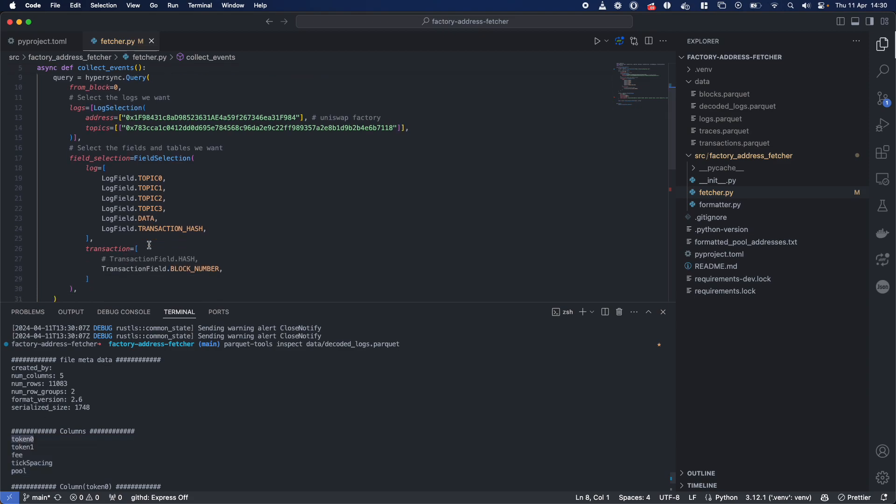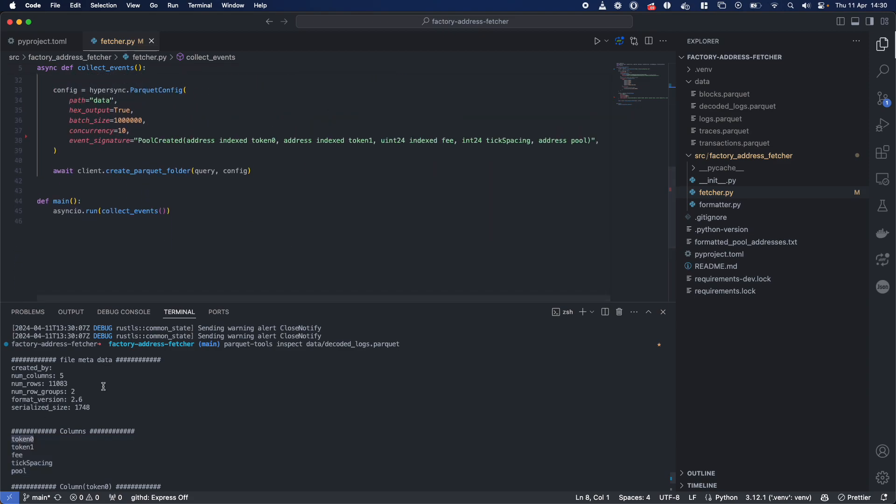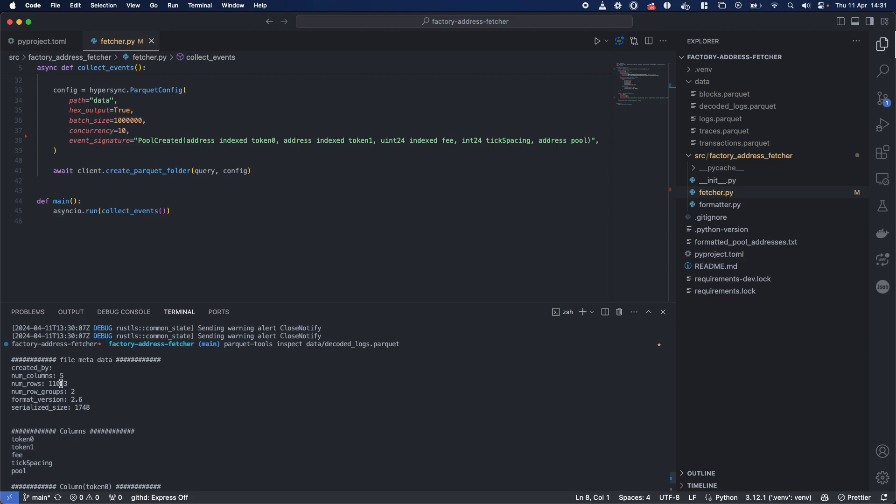Token 0, token 1, fee, tick spacing, and pool. That corresponds to this event to signature. And you can see these 11,000 rows, essentially.